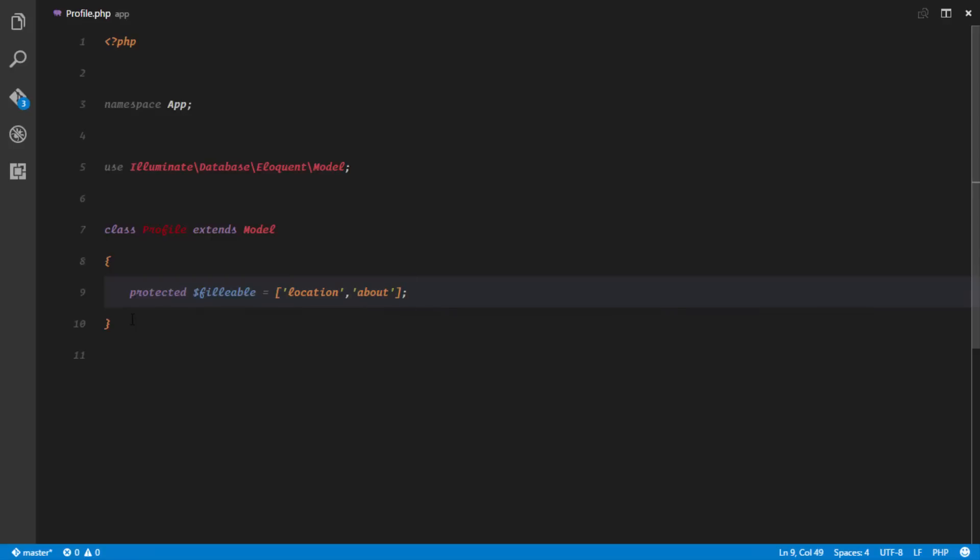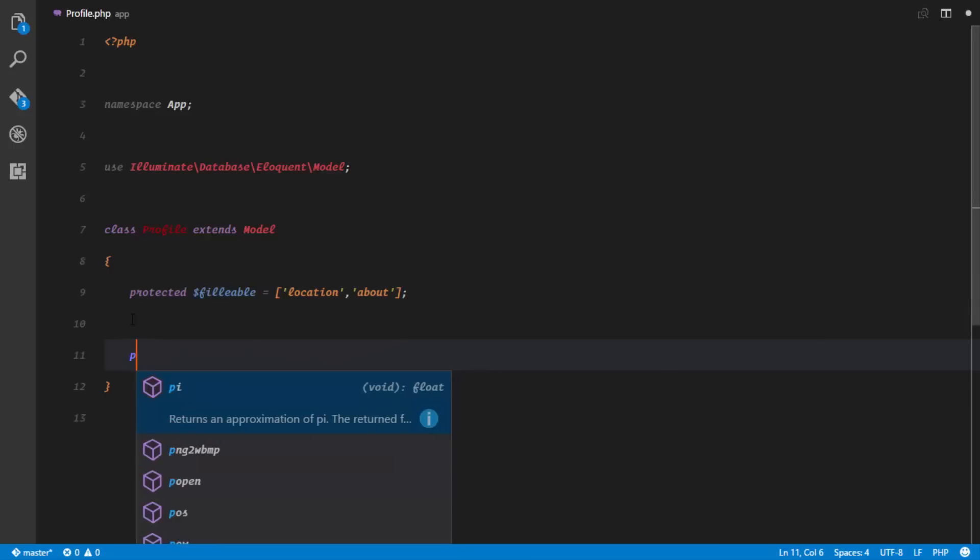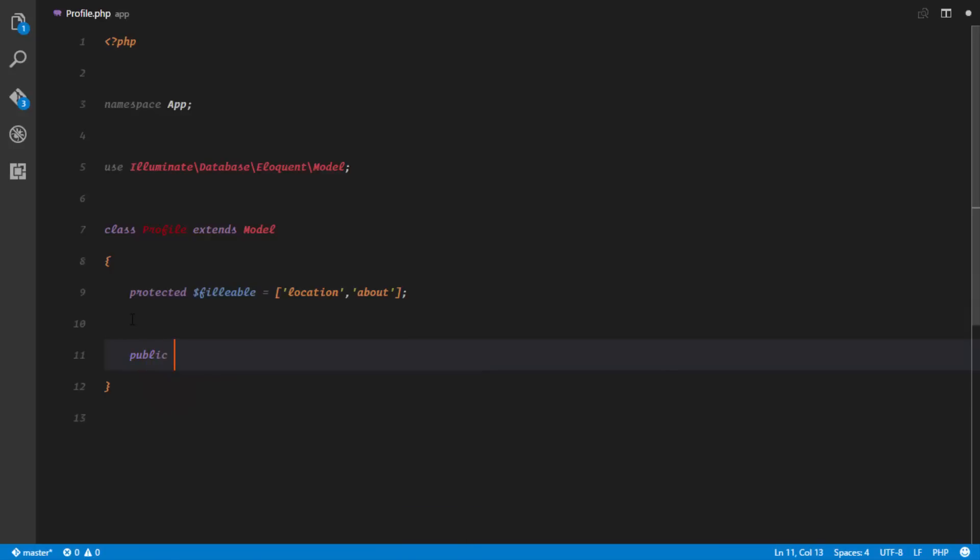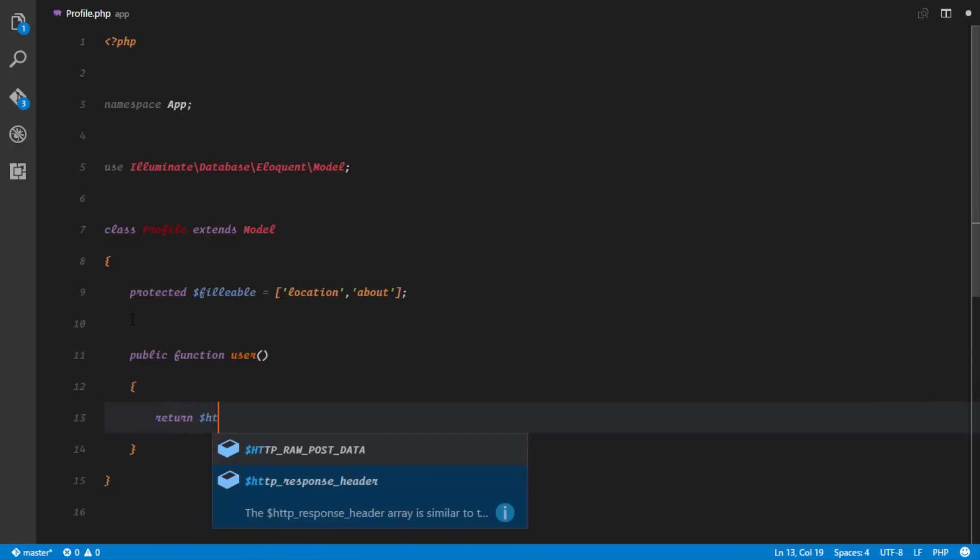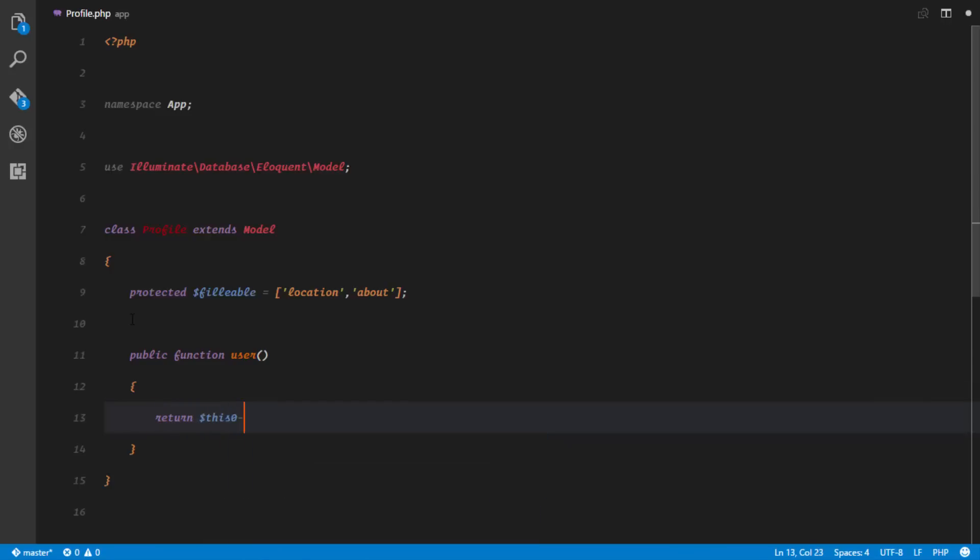We know a user can have only one profile, and a profile can belong to only one particular user, so we'll set up a one-to-one relationship. We have public function, and this function we call user, or whatever you like, and this is going to return the relationship. So this profile belongs to one user: belongsTo App\User model.